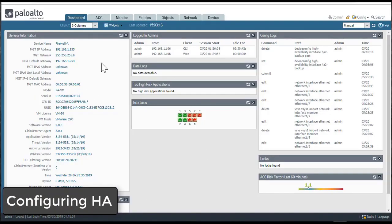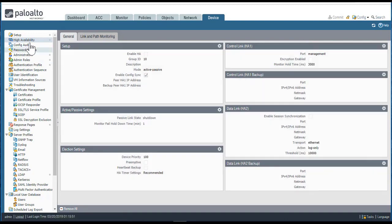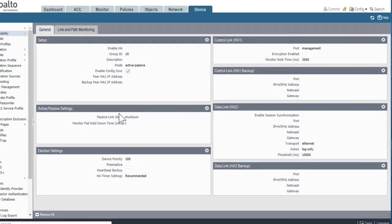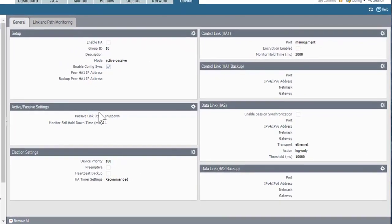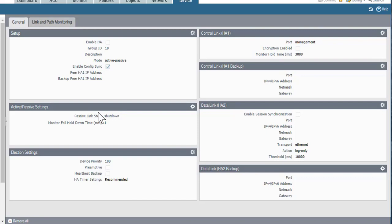Configuring HA is done under Device, High Availability, and I need to do this on both firewalls separately — the active and the passive. I'll need to make changes to just about all of the settings under this section, and I edit each one of these items by clicking the gear icon in the upper right-hand corner.